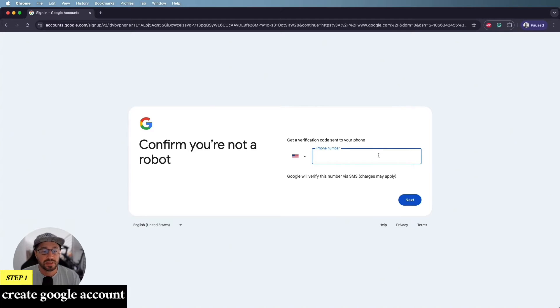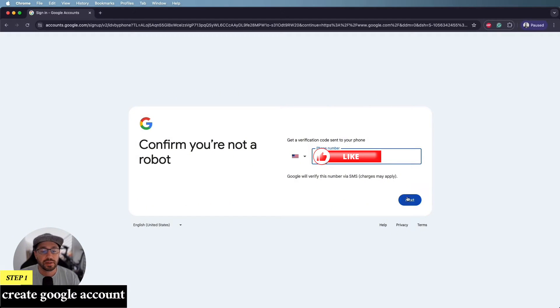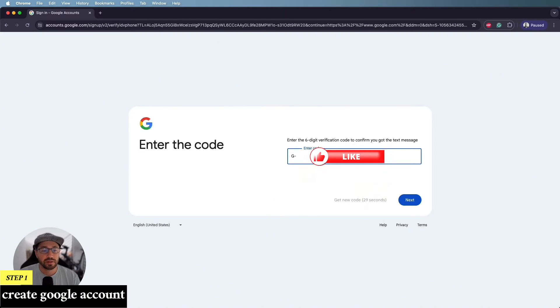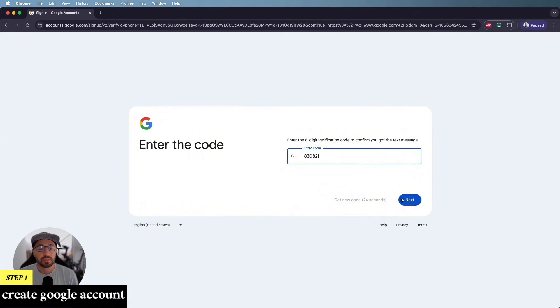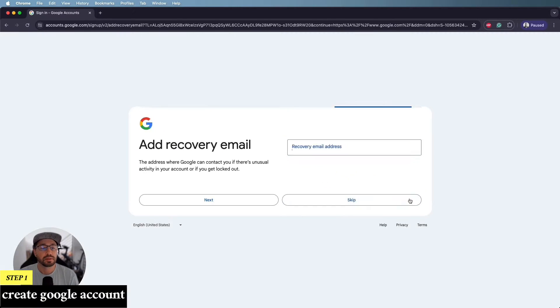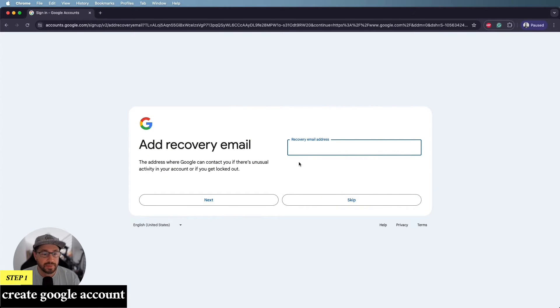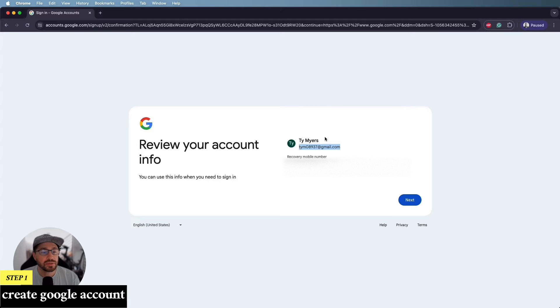And then it's going to want to do some two factor authentication. So it's going to ask you for your phone number, which I will put in right here. And then it's going to text you a verification code that you can then punch in. The next step is to include a recovery email address. I'm going to skip this for now. And then there it is. There is our email address, our brand new Gmail account that we're going to use to sign into Google.